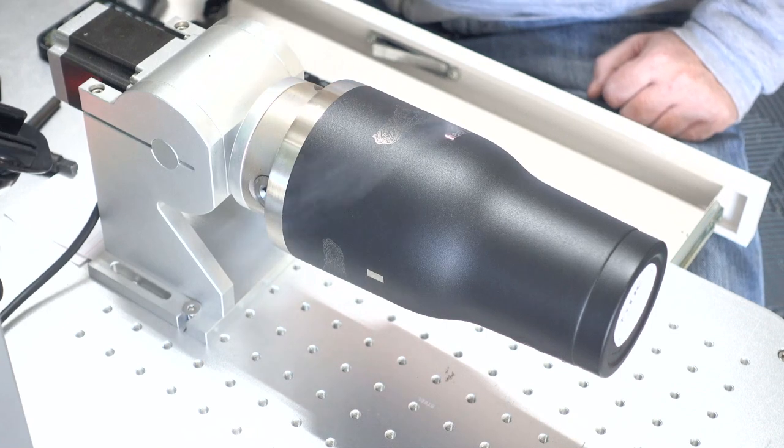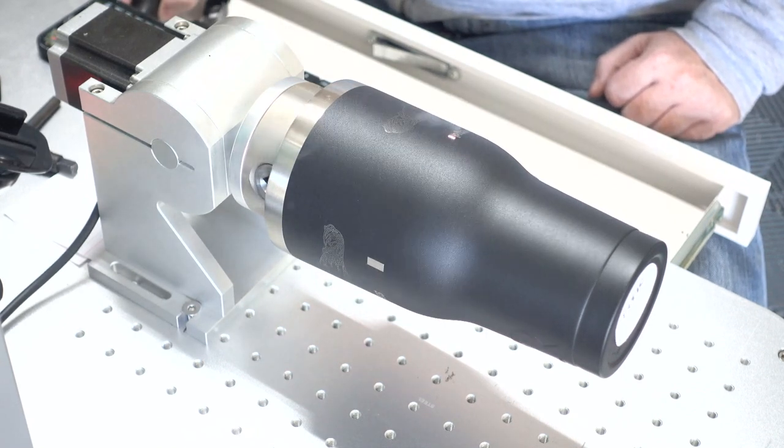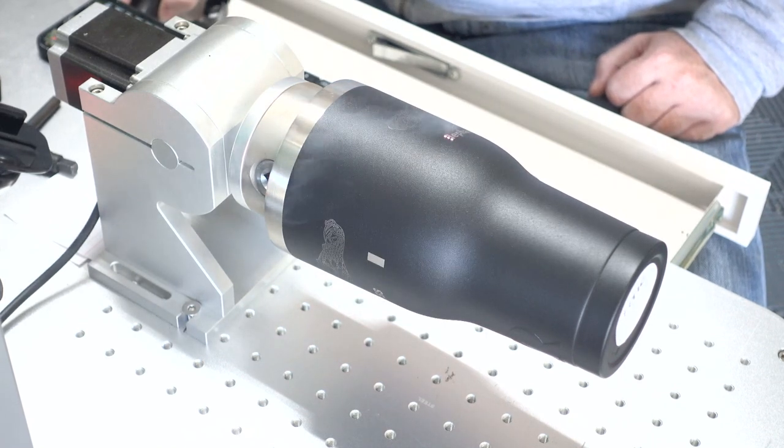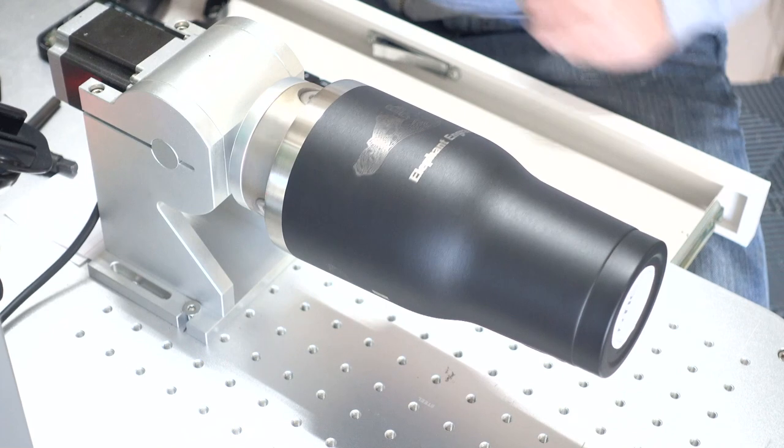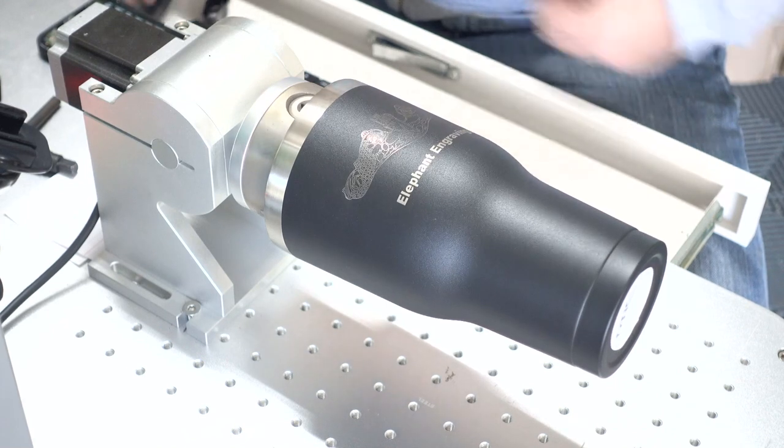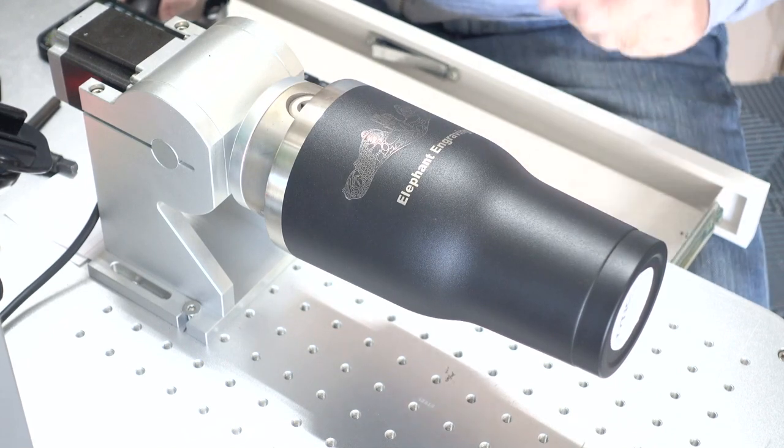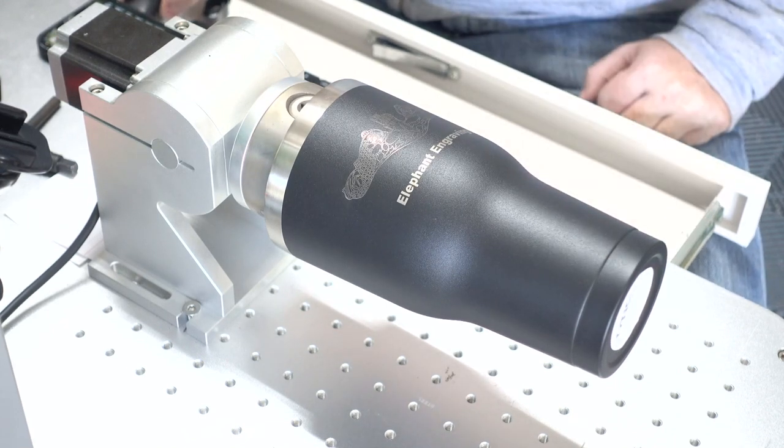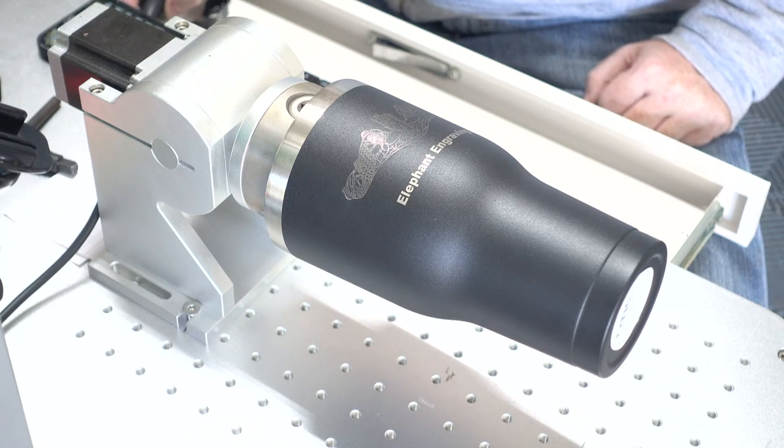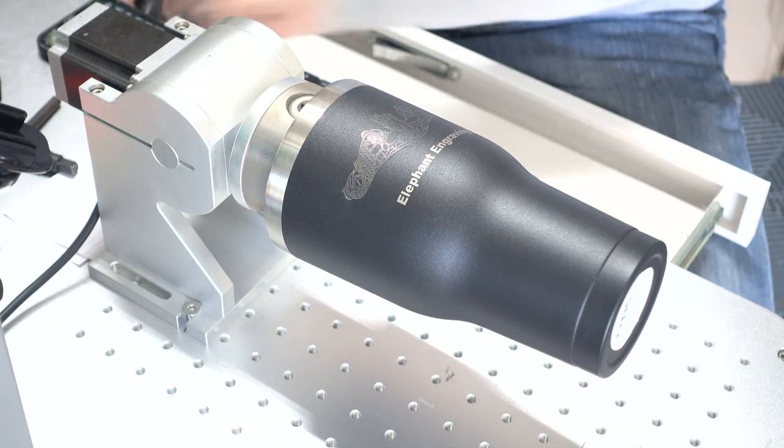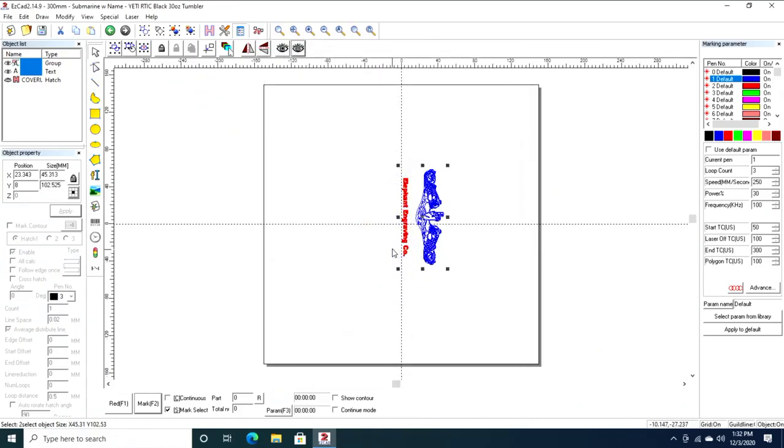You'll notice it finished the insignia, now it's going back and actually doing the text. The text looks extremely clean, there's no split marks, there's nothing else on there, and I have a really good look on my tumbler here. So that's great.